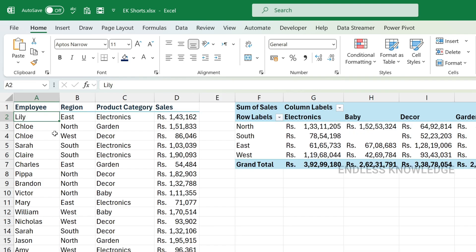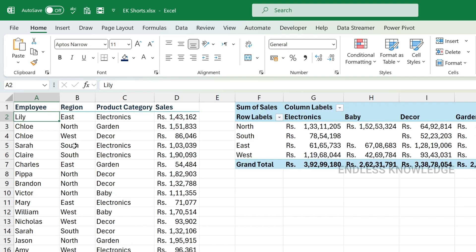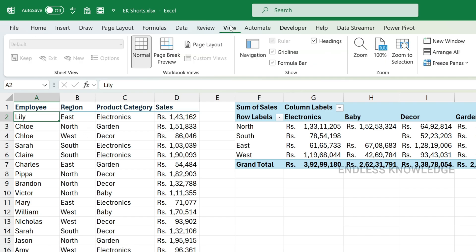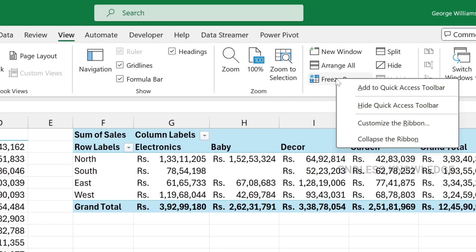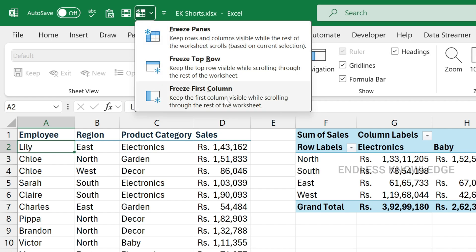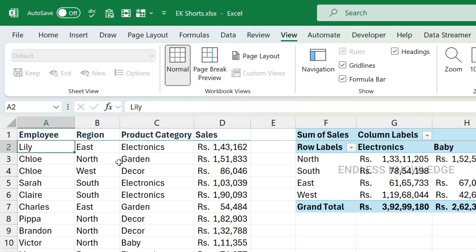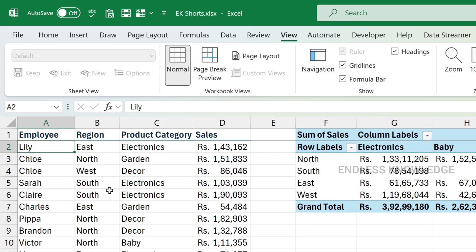The 4th tool is Freeze Panes. In Excel, when we fill data and scroll up, we need to see the header. Go to View and freeze the first row or first column. We will freeze the data set using the Freeze Window option. We can also unfreeze when needed.